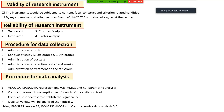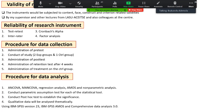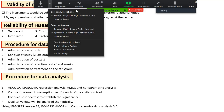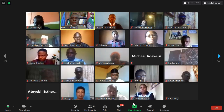After the post-test, a retention test will be administered four weeks later. At the end of the study, the control group will also receive treatment — CTCA. Quantitative data will be analyzed using ANCOVA, MANCOVA, regression analysis, AMOS, and non-parametric analysis. Qualitative data will be analyzed thematically using IBM SPSS v23, IBM SPSS AMOS, and Comprehensive Data Analysis v3.0.